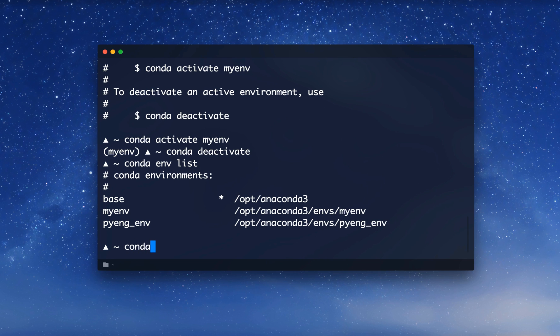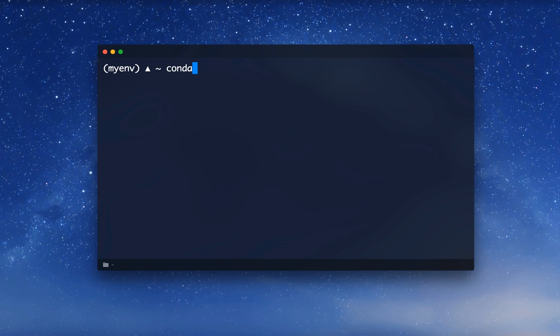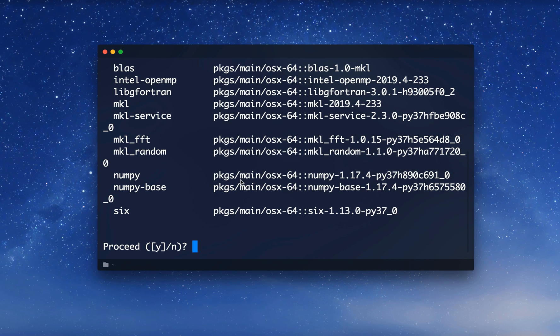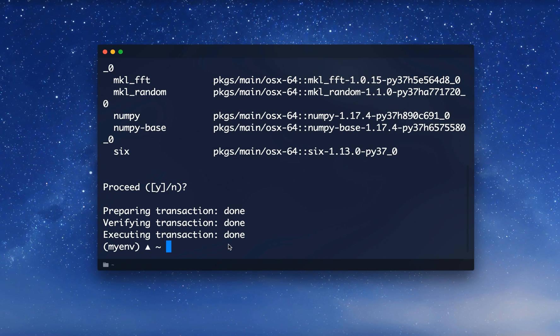Let's activate our environment again with conda activate my_env, and clear the window. Now we can manage different packages. For example, I can install packages with conda install and then the package name — for example, numpy. It will collect all necessary dependencies, such as numpy-base or six, then ask me to proceed. After confirming, it installs numpy and the required dependencies. We can then run conda list to list all packages inside our environment and confirm numpy is there.